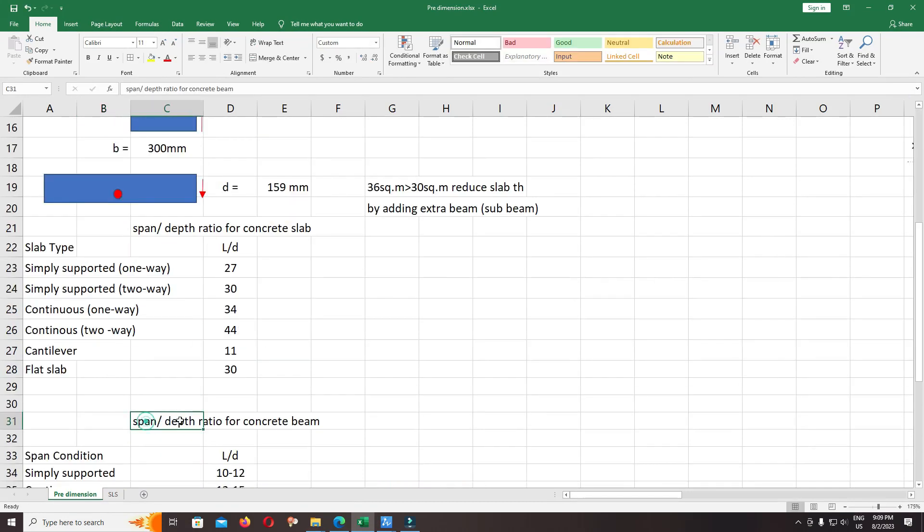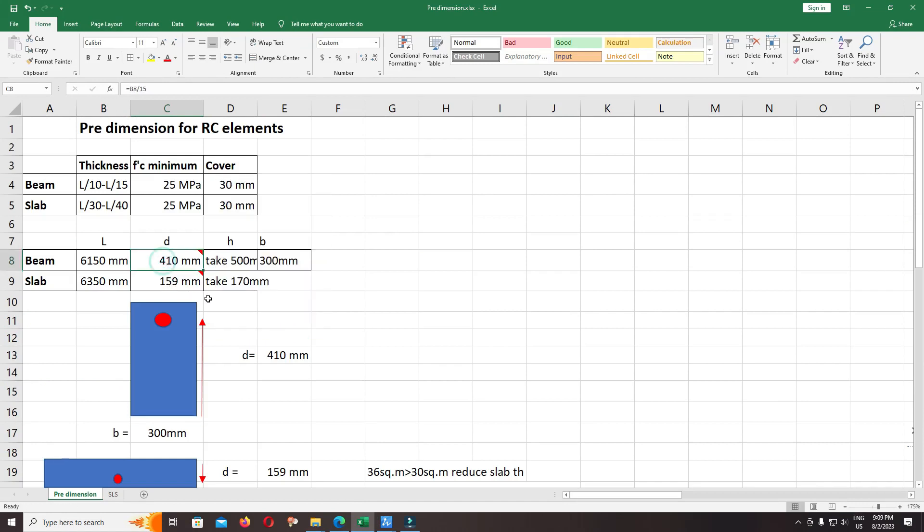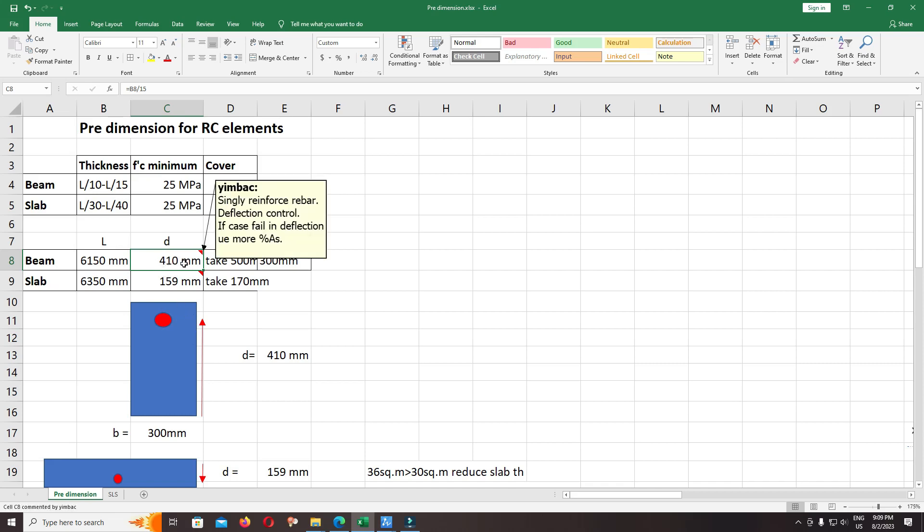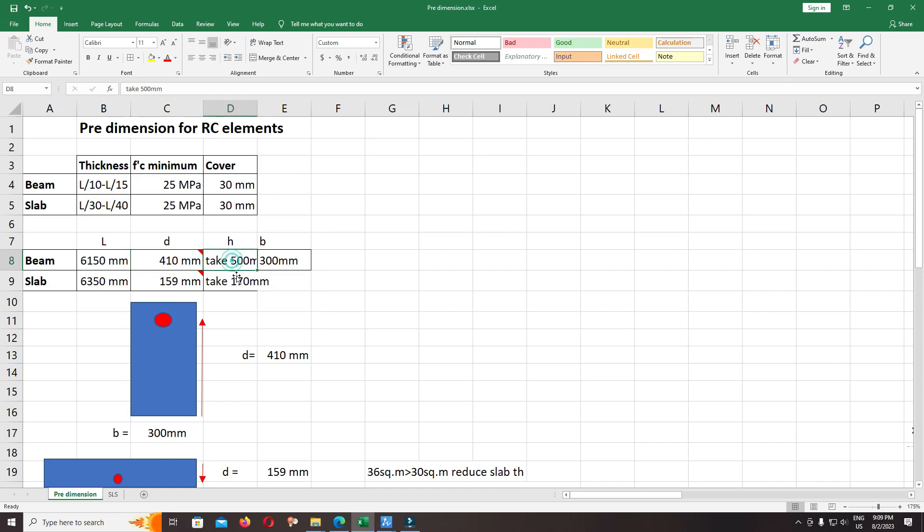Okay, 6.15 divided by the span-depth ratio equals 410. It's not the height of beam, it's the effective depth of beam, so you need to include the cover or reinforcement. Now I round it up to 500 for the section of beam.